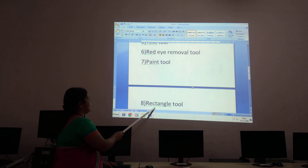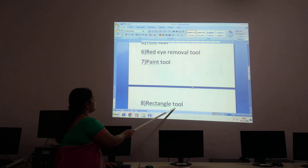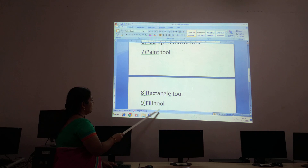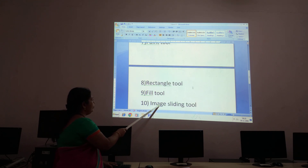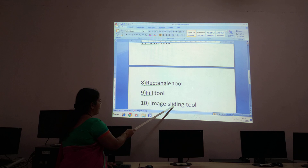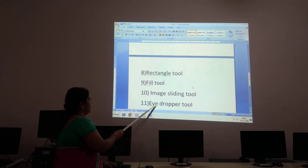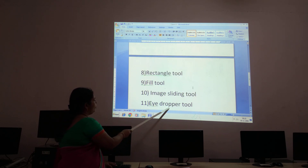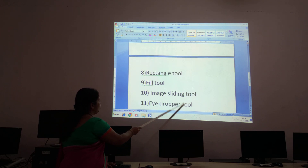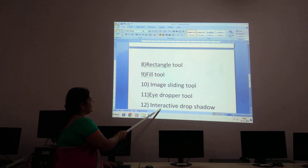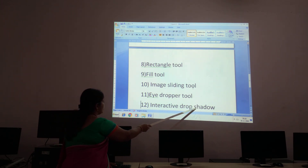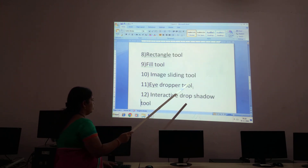The seventh one is the Paint tool. The eighth one is the Rectangle tool. The ninth one is the Film tool. The tenth one is the Image Sliding tool. The eleventh one is the Eye Dropper tool. The twelfth one is the Interactive Drop Shadow tool.